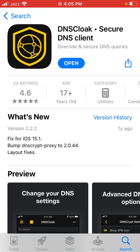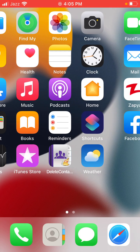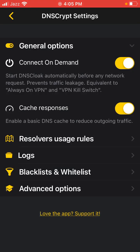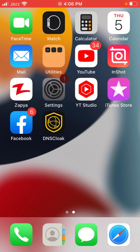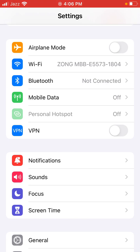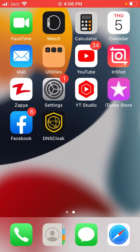Once downloaded, go back to the home screen and open the DNS Cloak app. Tap the three dots, then toggle on 'Connected DNS'. Scroll down and toggle on 'Cache Responses'. Then go back to the home screen, open Settings, scroll down, click on VPN, toggle it on, and connect the VPN.